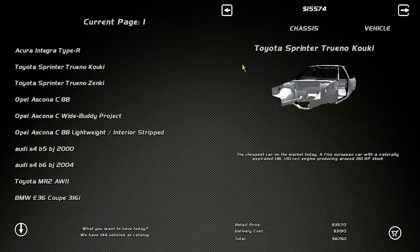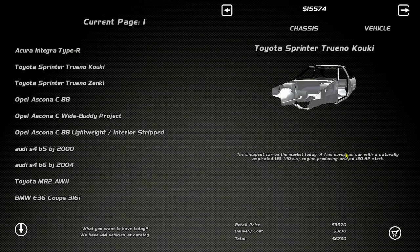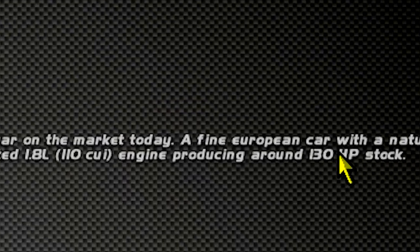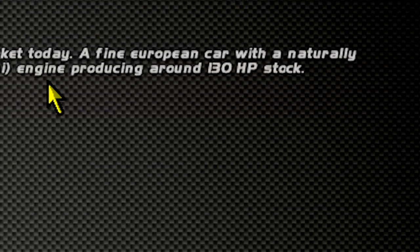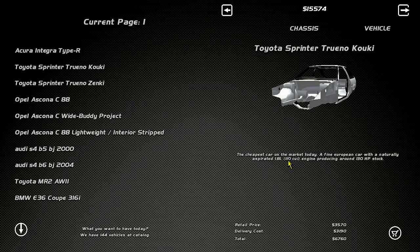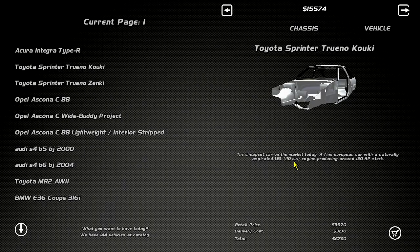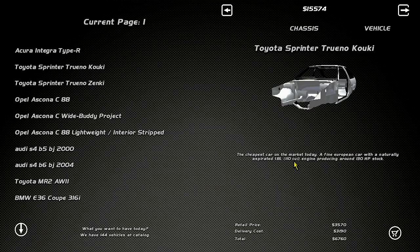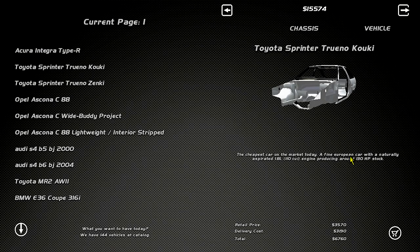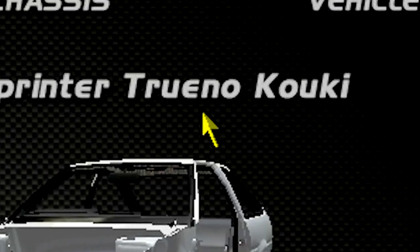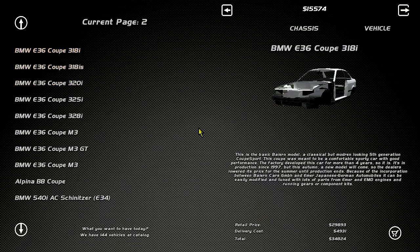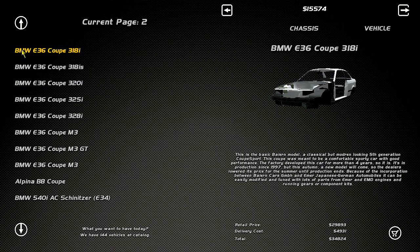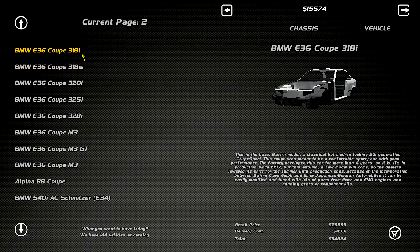Cheapest car on the market, a fine Europe. A fine European car with a natural aspirate 1.8, 110 cubic inch engine producing around 130 HP stock. That's pretty good for a 1.8. The finest European car, 34,000 for a fucking... And then 17,000.